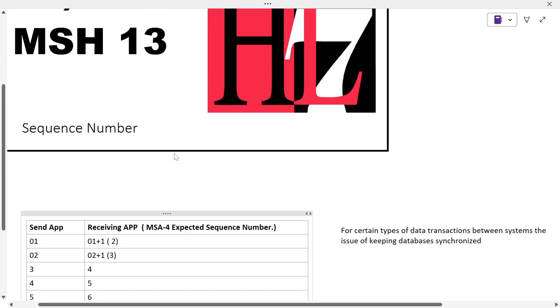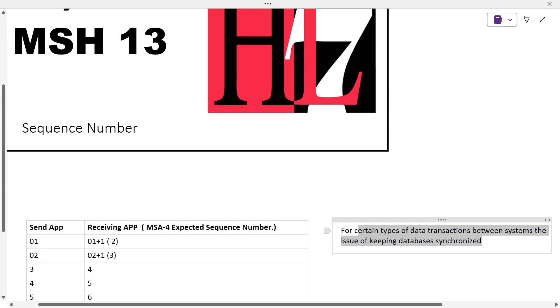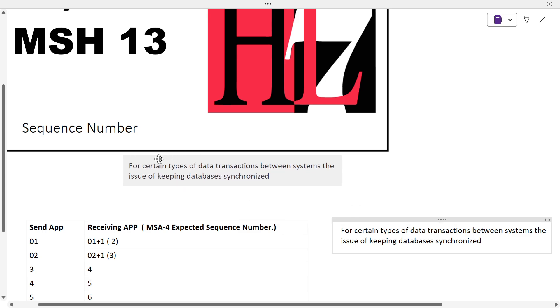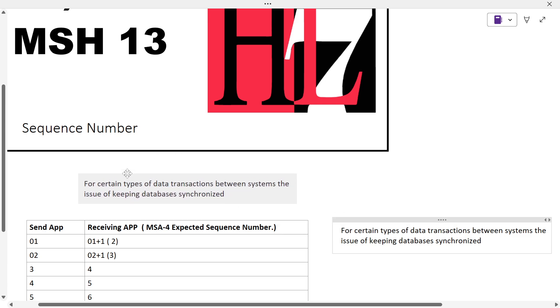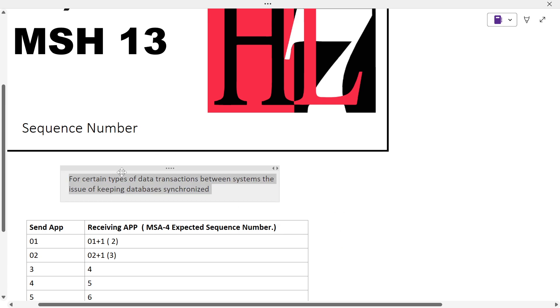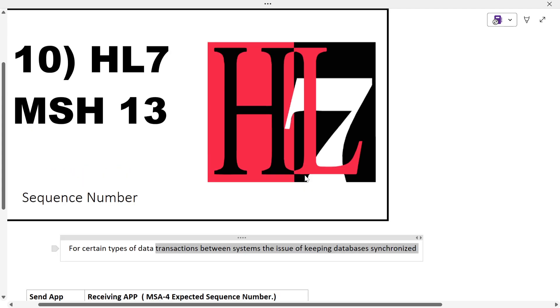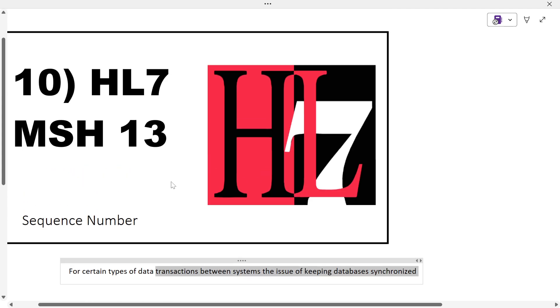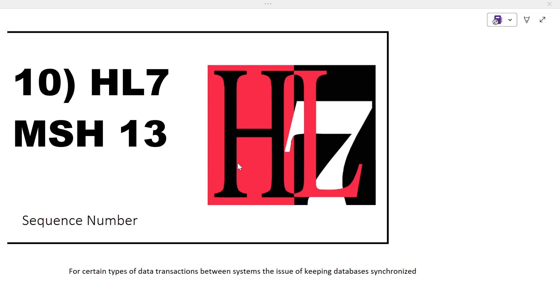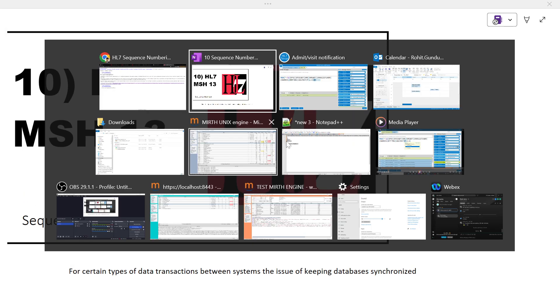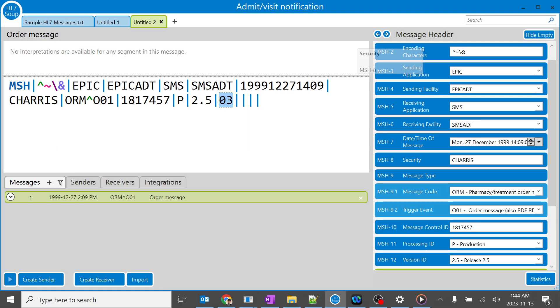For certain types of data transactions between systems, the main purpose of the sequence number is, when there are transactions happening between two different systems or servers, the database should be in a synchronized form. That is the major purpose of using the sequence number, and you can find that in MSH 13.